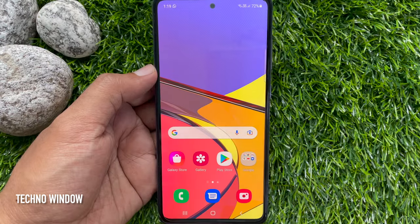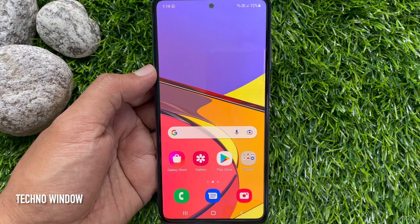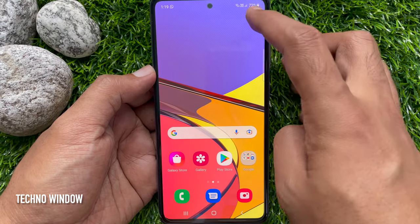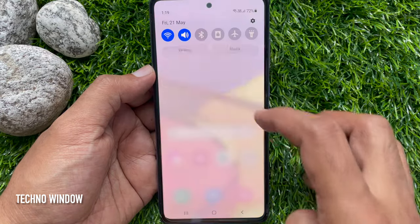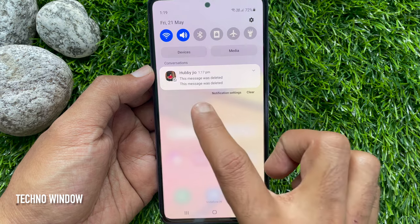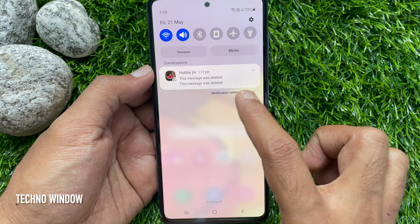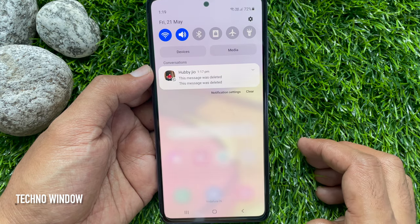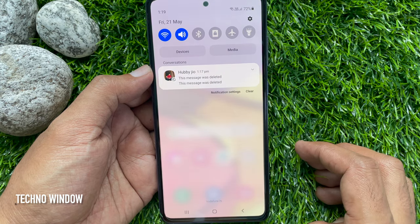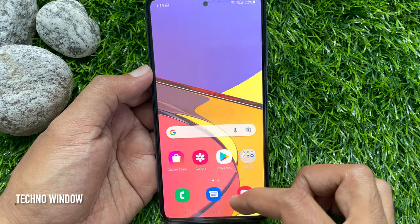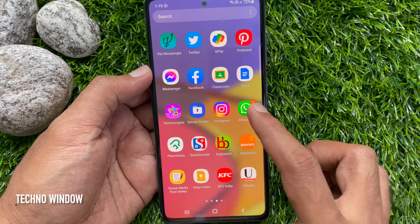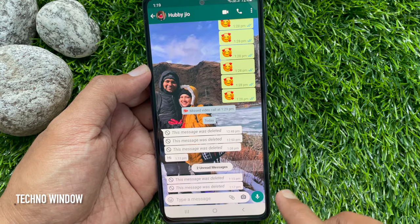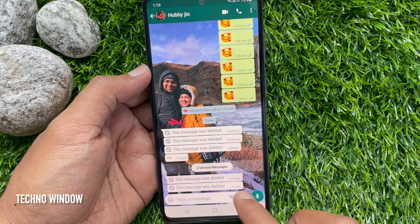Now go to the home screen. Here I have received two messages from WhatsApp and both are deleted. Go to the WhatsApp app and check the WhatsApp messages — both WhatsApp messages are deleted.